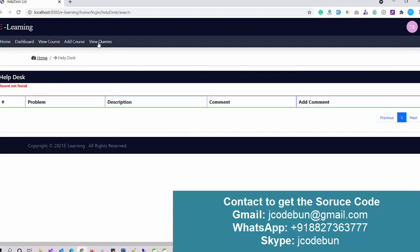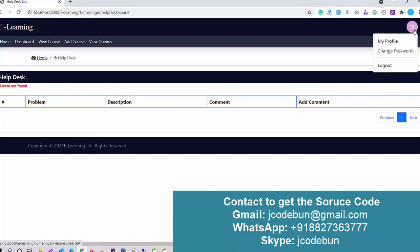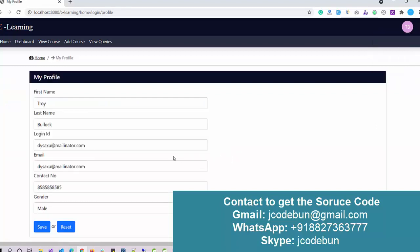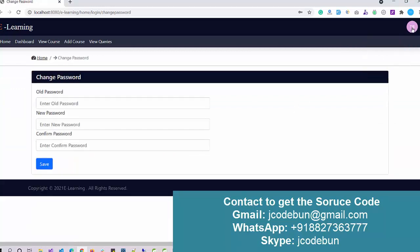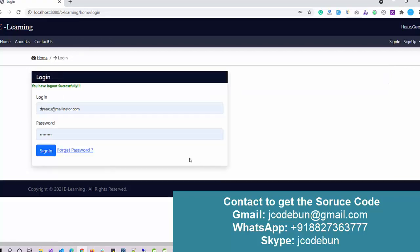There is also a View Queries module — this shows queries that students have asked for teachers to answer. The data will be displayed here. Under My Profile, the faculty can check their profile, change their password, and log out.